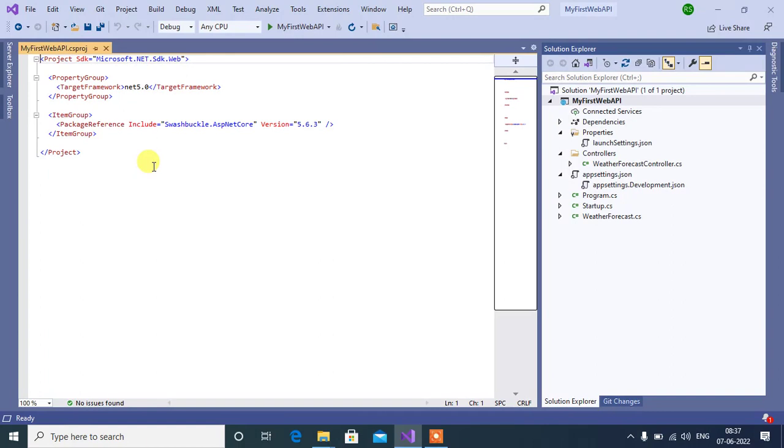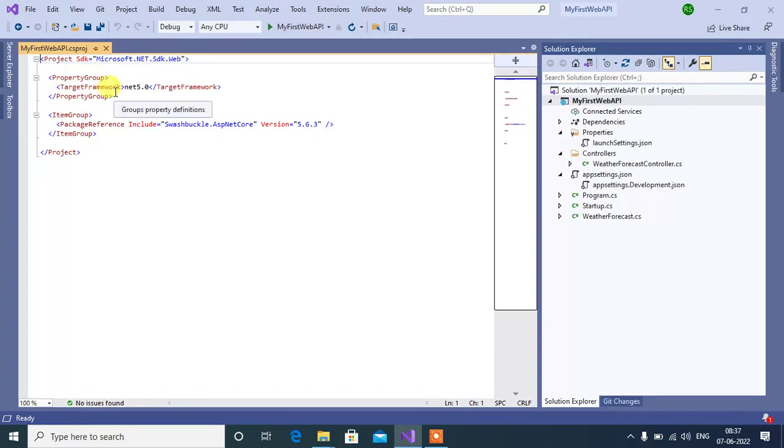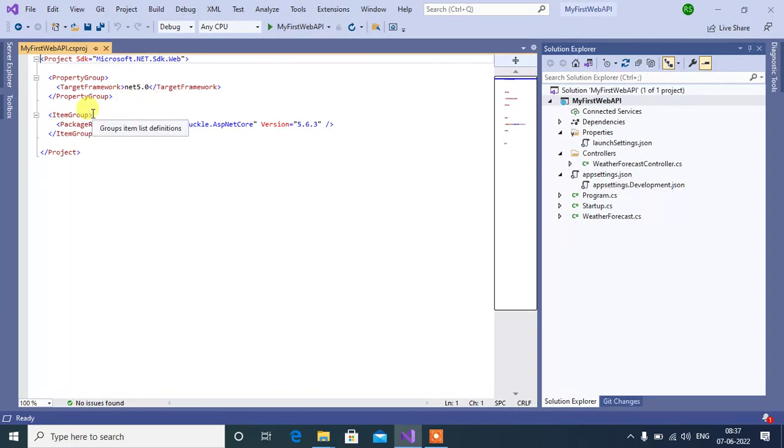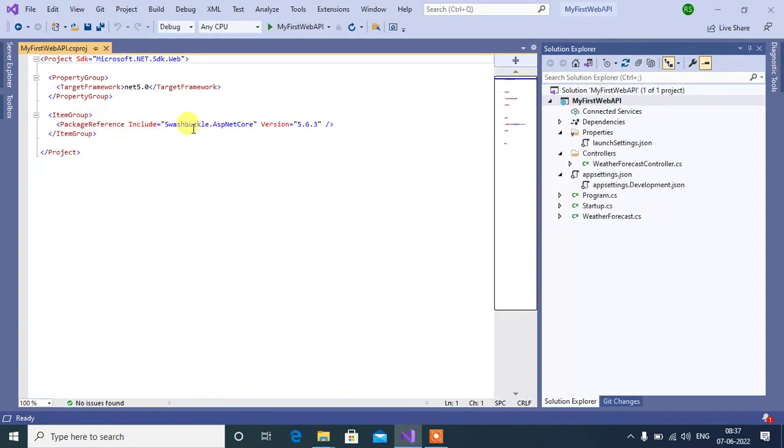Here we have SDK Microsoft.NET.SDK.Web, which may be installed automatically. Then we have Property Group. Inside this property group, we have the target framework version, which is .NET 5.0. Then we have Item Group. All the packages installed to this project are included here. Your package reference includes Swashbuckle - this is for Swagger. Swagger packages are added here.